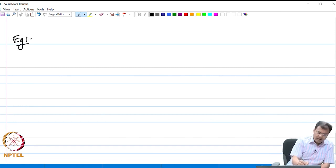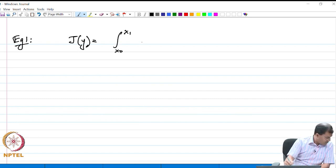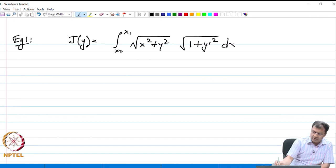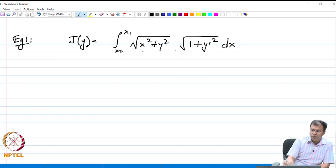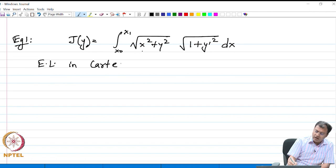The first example in this lecture is: let us look at the functional J(y) = integral from x₀ to x₁ of √(x² + y²) · √(1 + y'²) dx. Notice that J depends on all three variables x, y, and y'. If we were to solve for the extremal in Cartesian coordinates, look at the complexity of the resulting Euler-Lagrange equation.